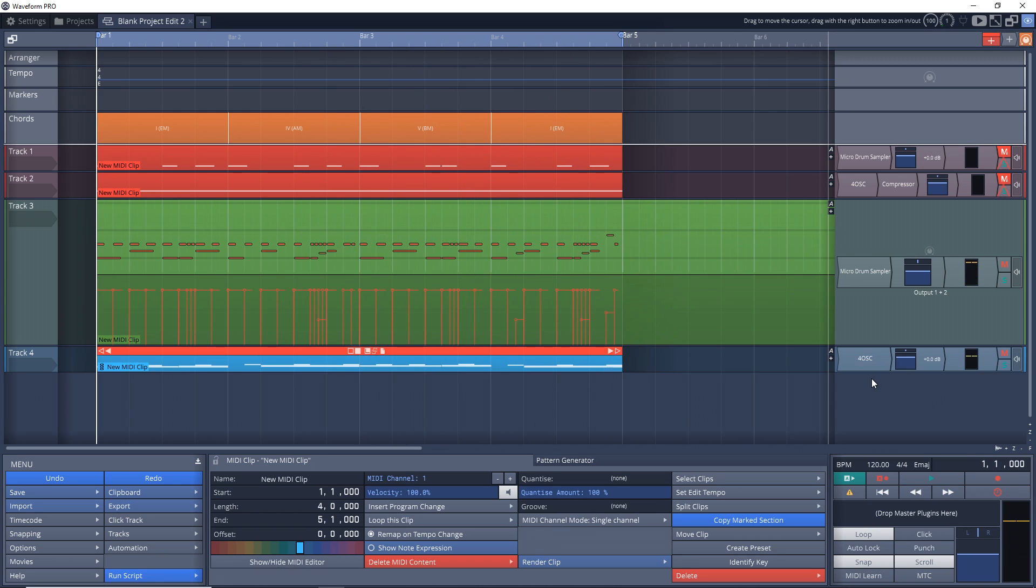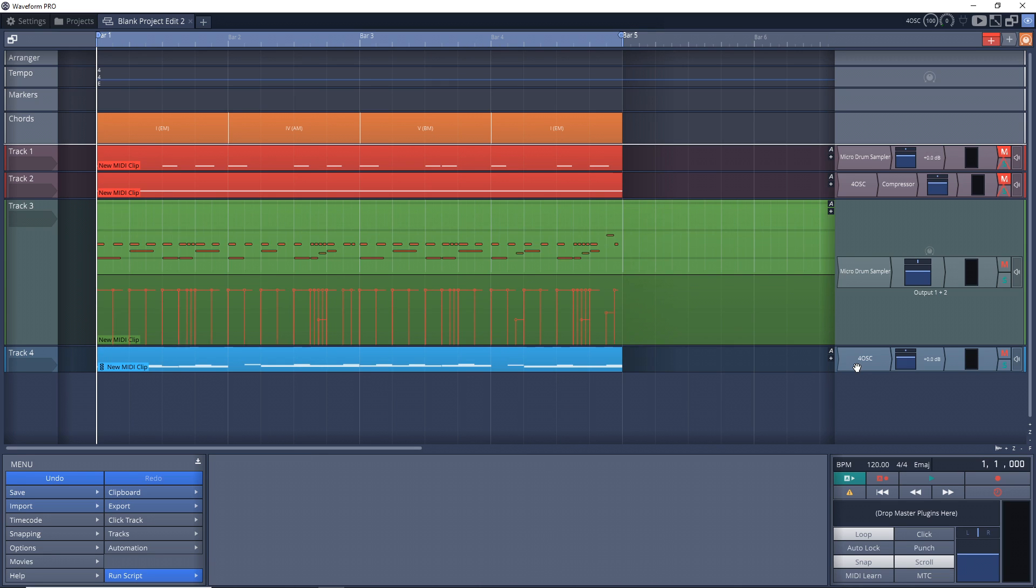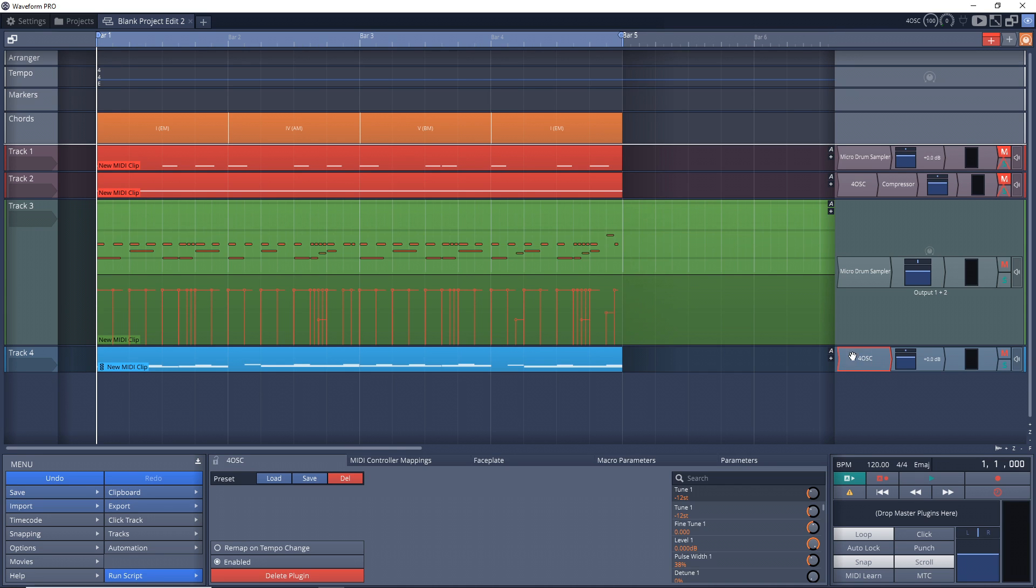Now let's listen to what they sound like when I play them both together. So that baseline is kind of over top of everything.